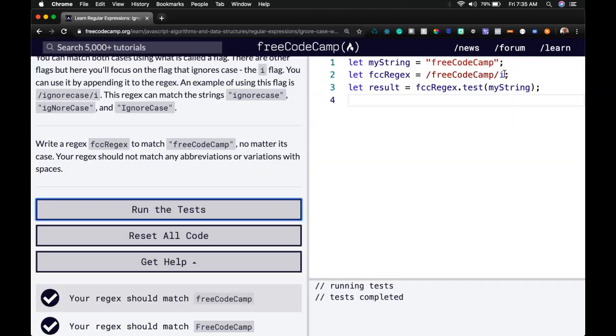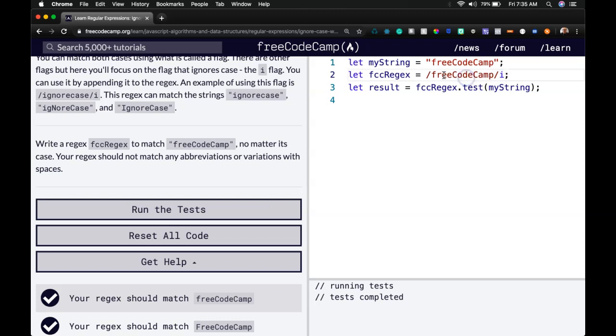So we just learned a flag which ignores case. This is easy to remember because it's i for ignore. We'll learn more flags, I'm sure, in the following lessons.